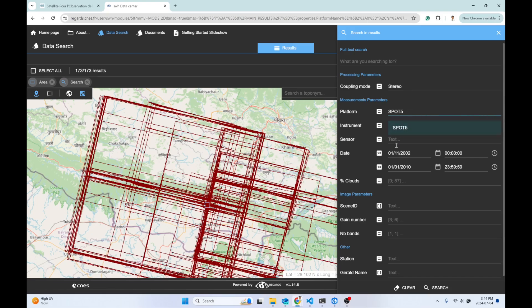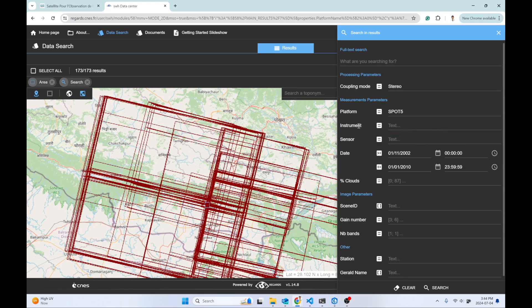I'll leave the sensor and instrument blank and select the date. As I remember, the product is available from 2002 to 2010. By default, I have this date.